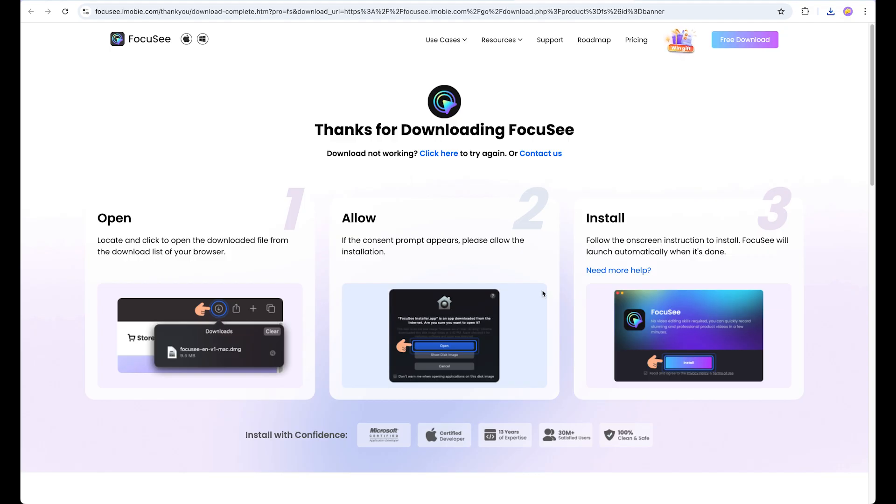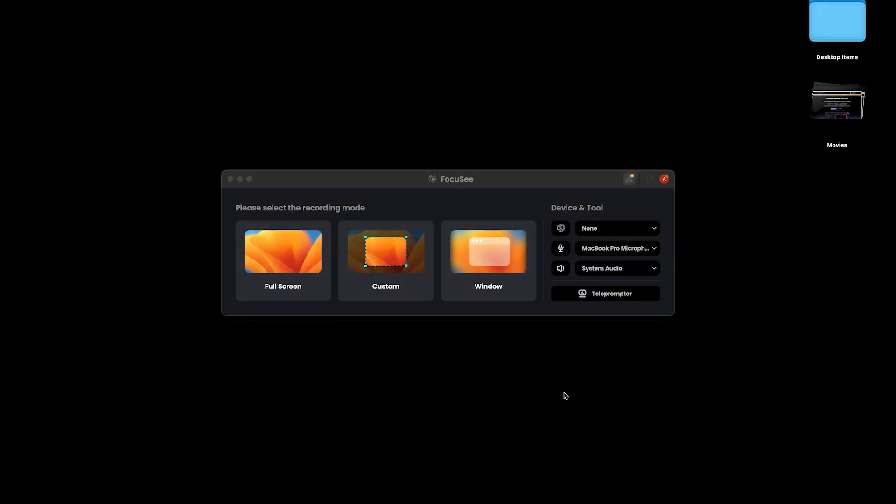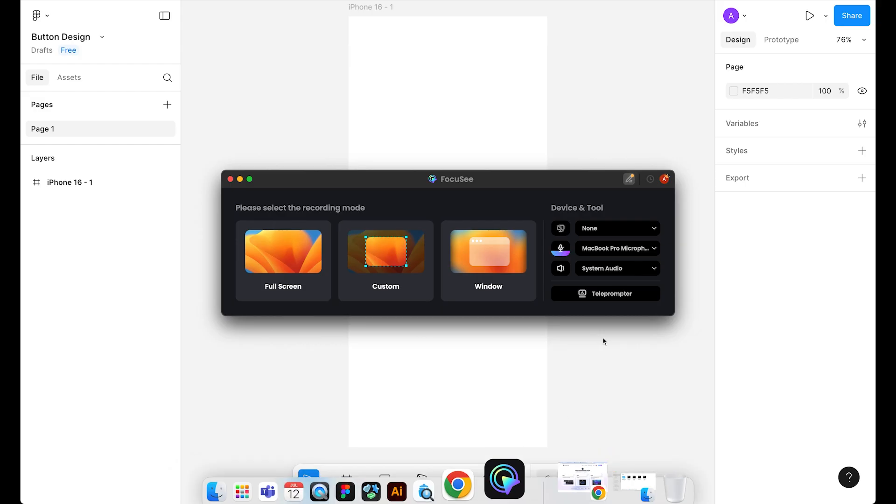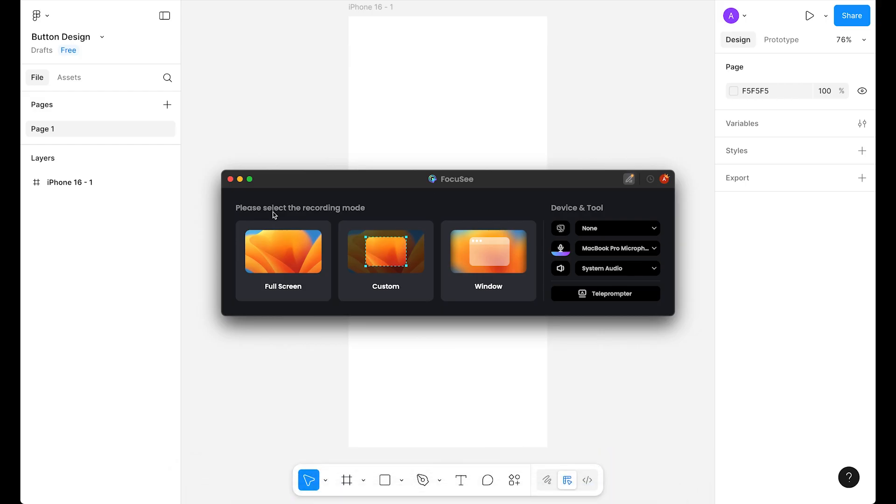I've already installed it, so let's start using Focusee. Now it's time to record our tutorial. Focusee is running and we're going to open Figma for recording. On the left side, we have to choose the area for recording. Here we have three options: full screen, custom, and window.